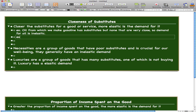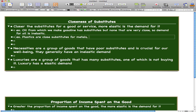Now let's take a look at plastics. Plastics are close substitutes for metals. So the demand for metals is elastic.